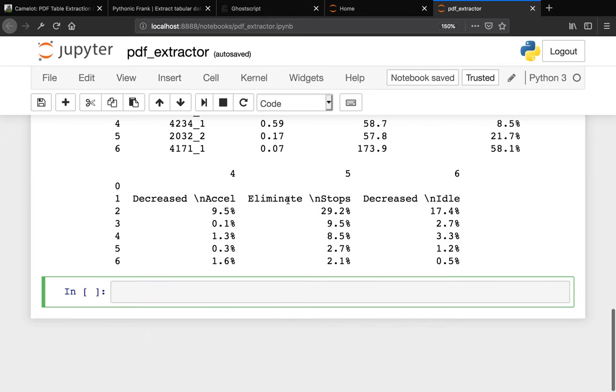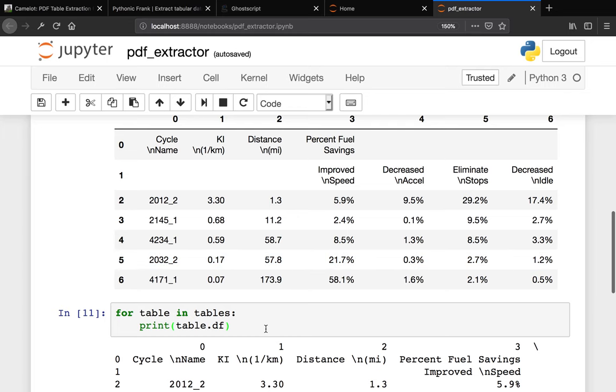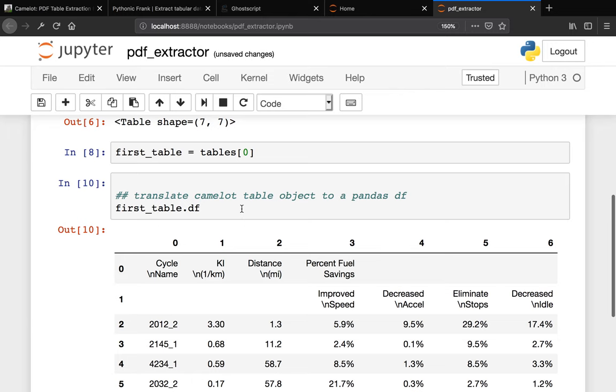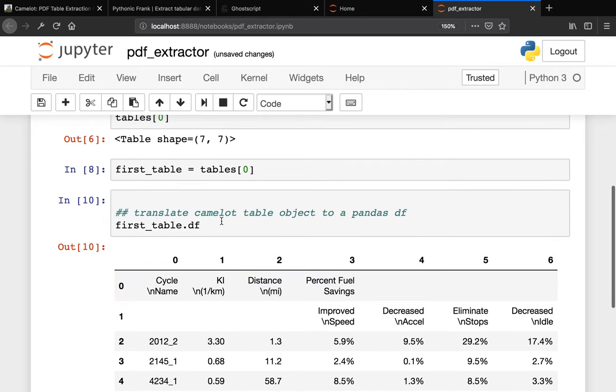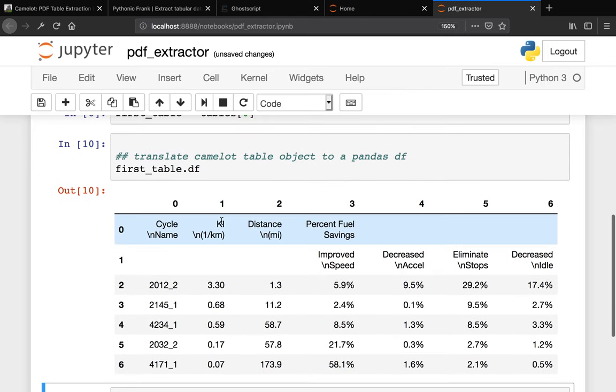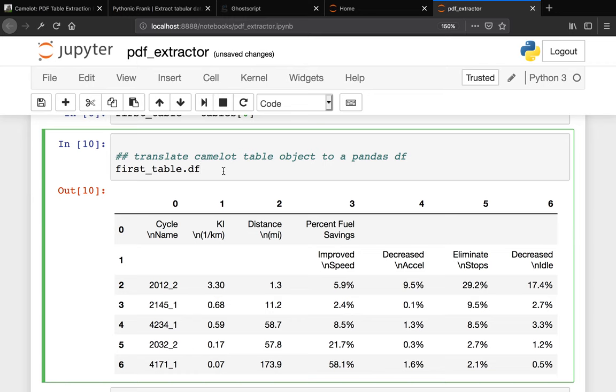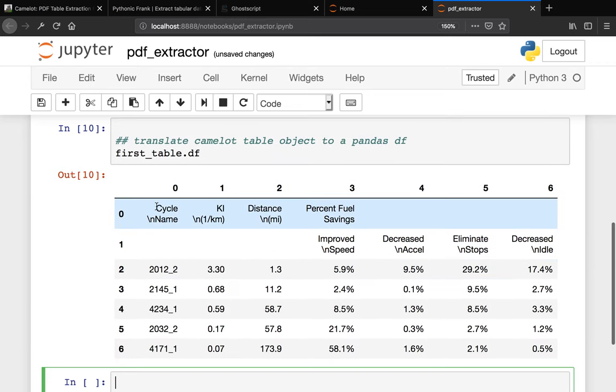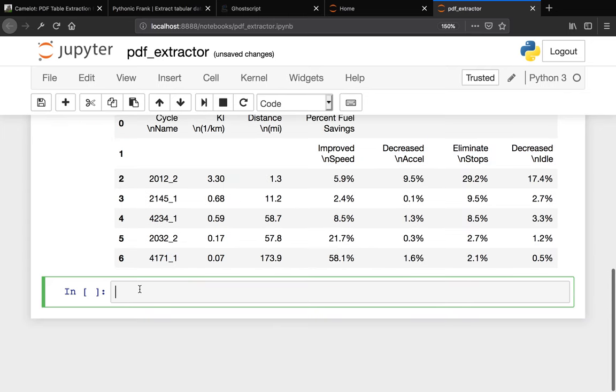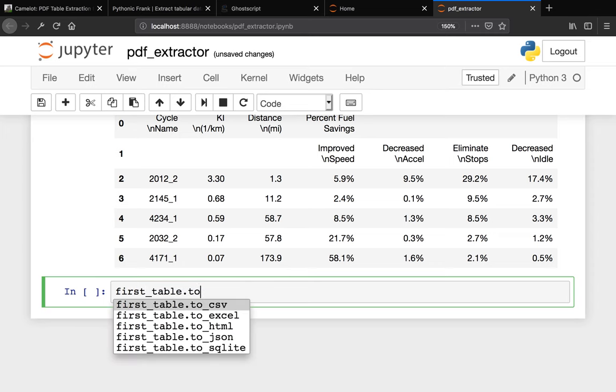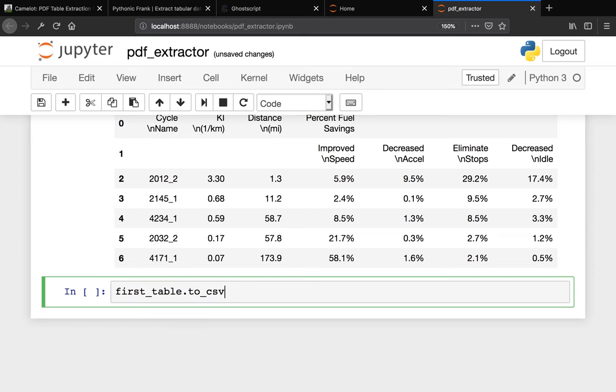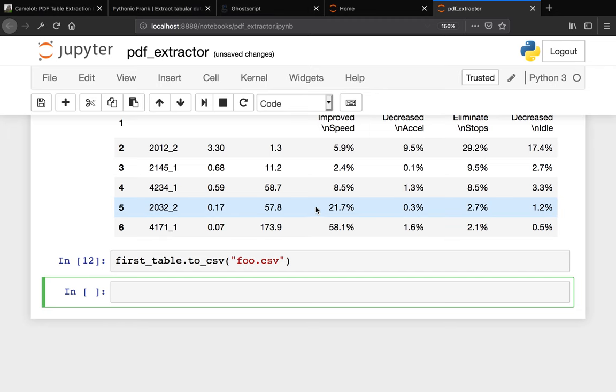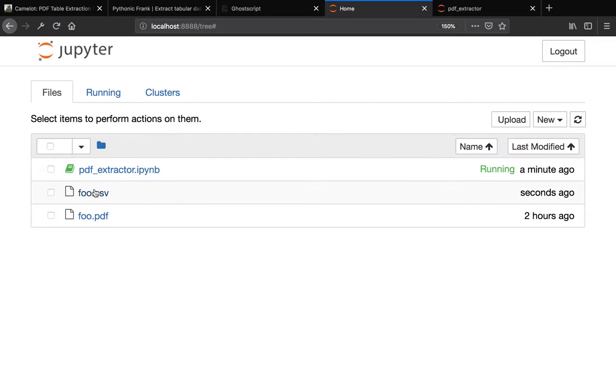Now let me show you how to actually output this tabular data to a CSV or Excel file. As we said before, the first table is actually a pandas dataframe, so you can do a bunch of things with pandas functions. You can say first_table.to_csv. Because this is a pandas dataframe, it has the function to_csv. We can pass in the file name, we can say food.csv. Now it should output a CSV file for us. Now you see we have a food.csv file.